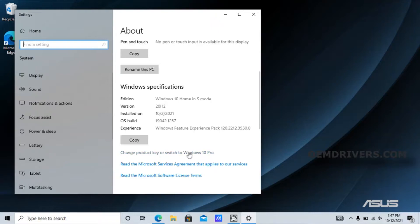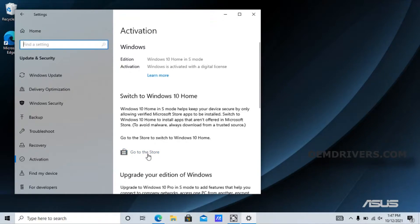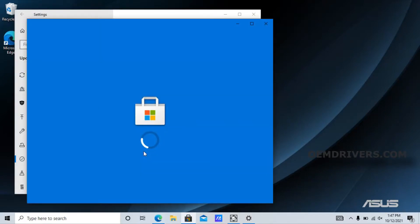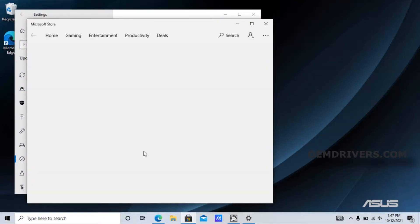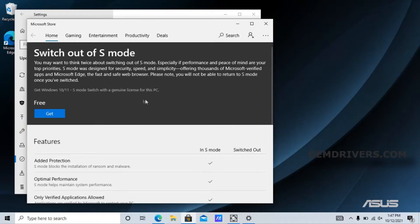Click on that and you'll get some more information. Click 'Go to the store'. We need to be online to do this because it downloads a digital certificate. It says you may want to think twice about switching out of S mode, but I'm not going to think twice because I actually want to be able to use Windows.